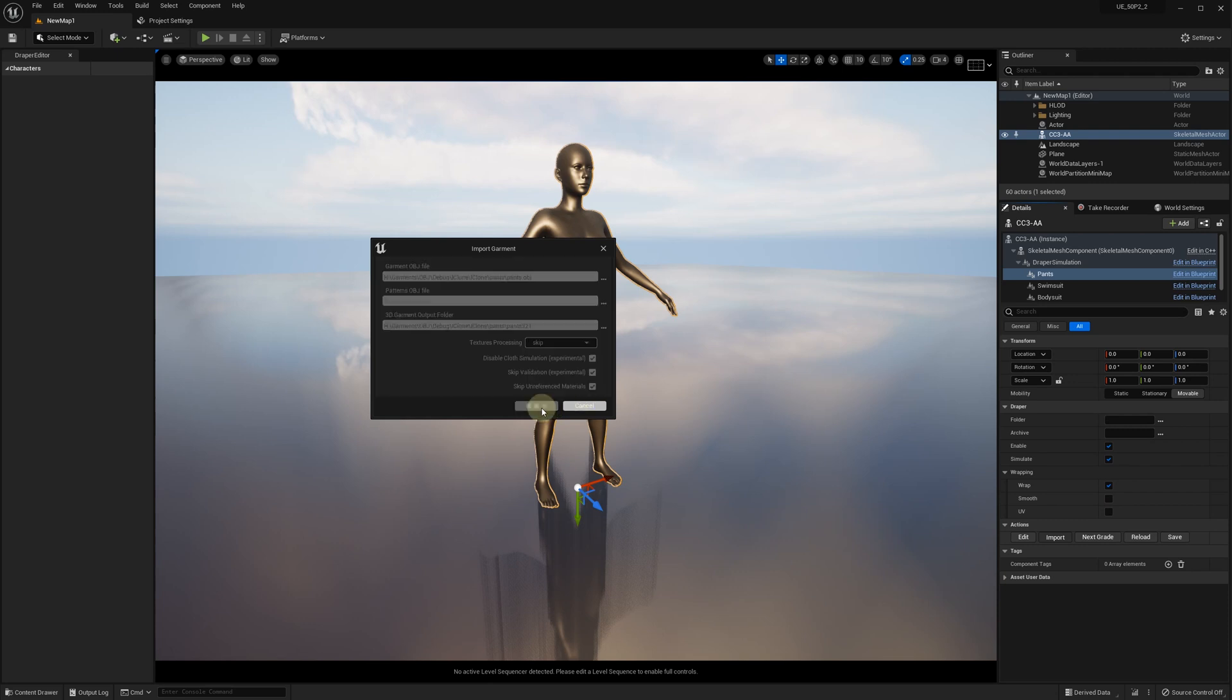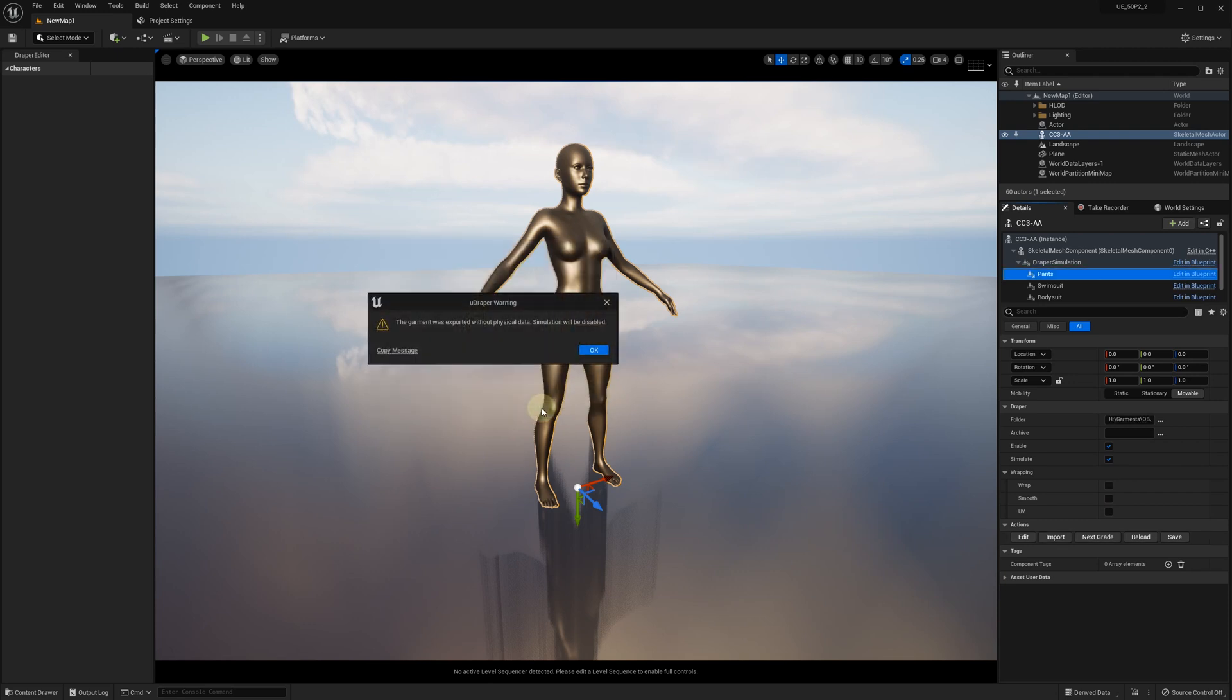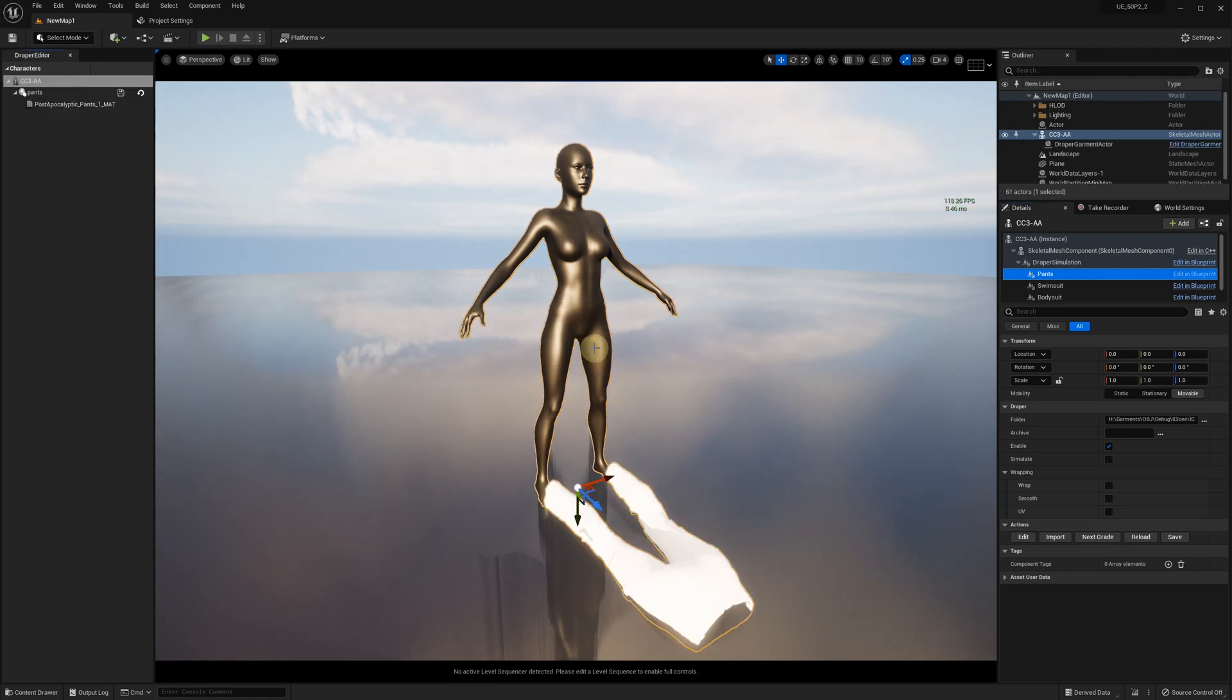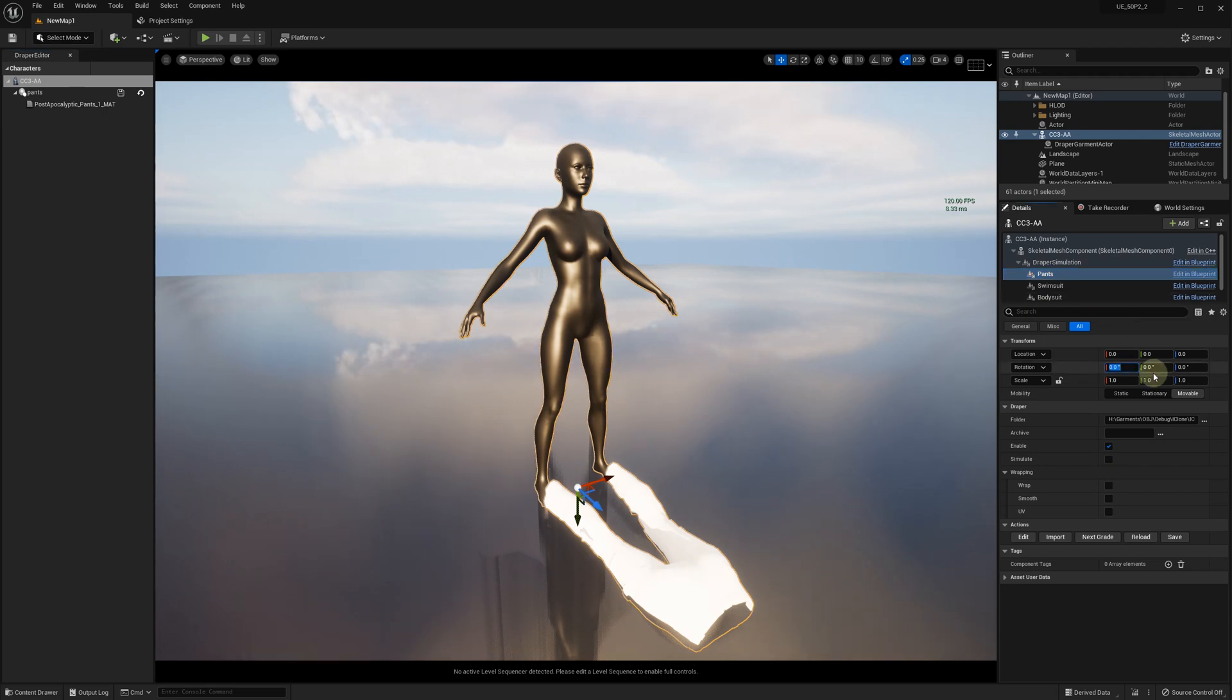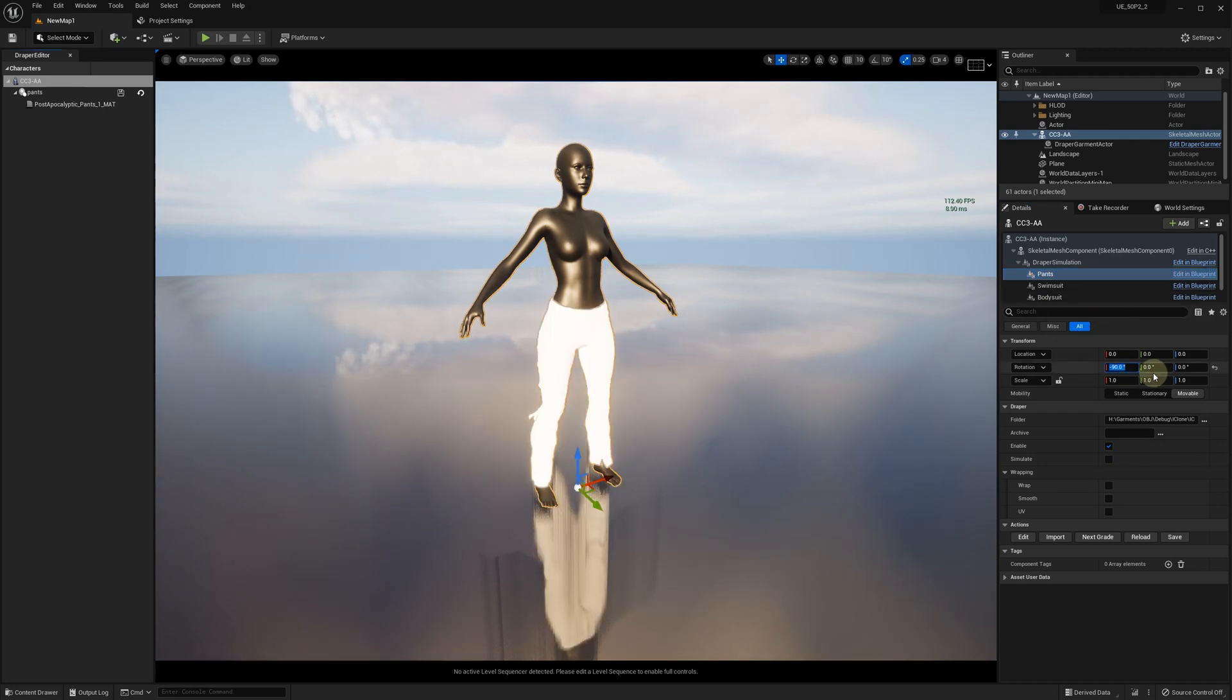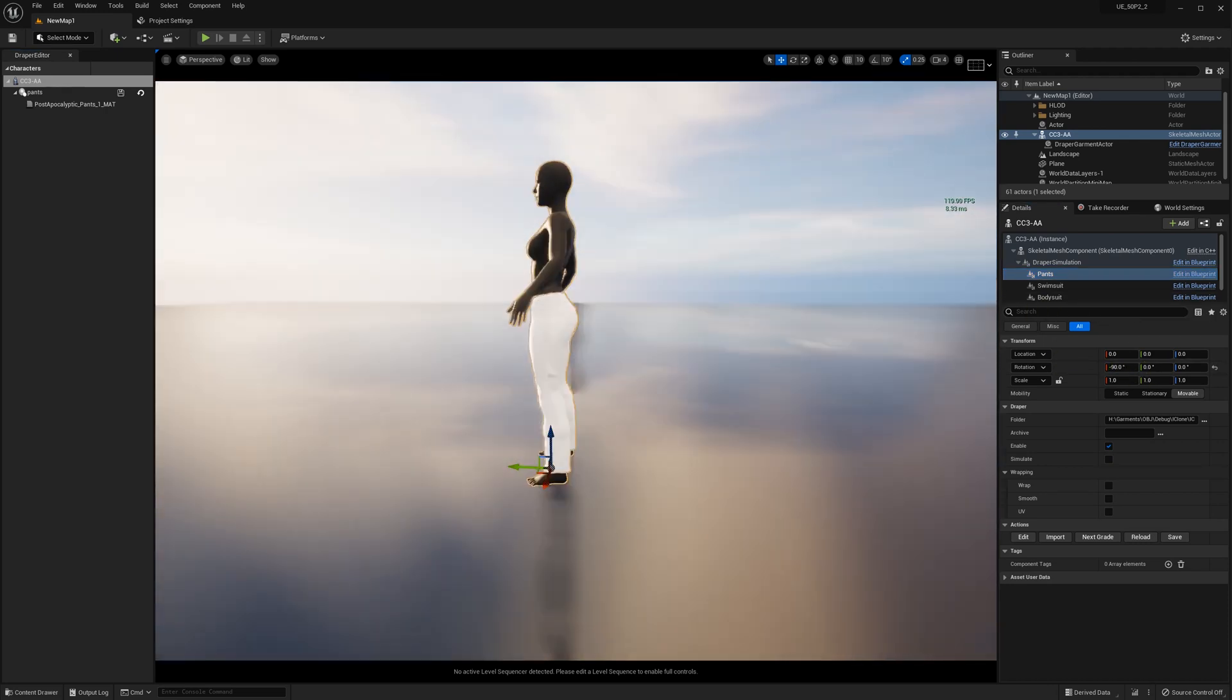If there are no errors, you should see this notification that the garment doesn't have any simulation data and the simulation will be disabled. Adjust the position of the imported garment and make sure that it fits perfectly to your character size and pose.